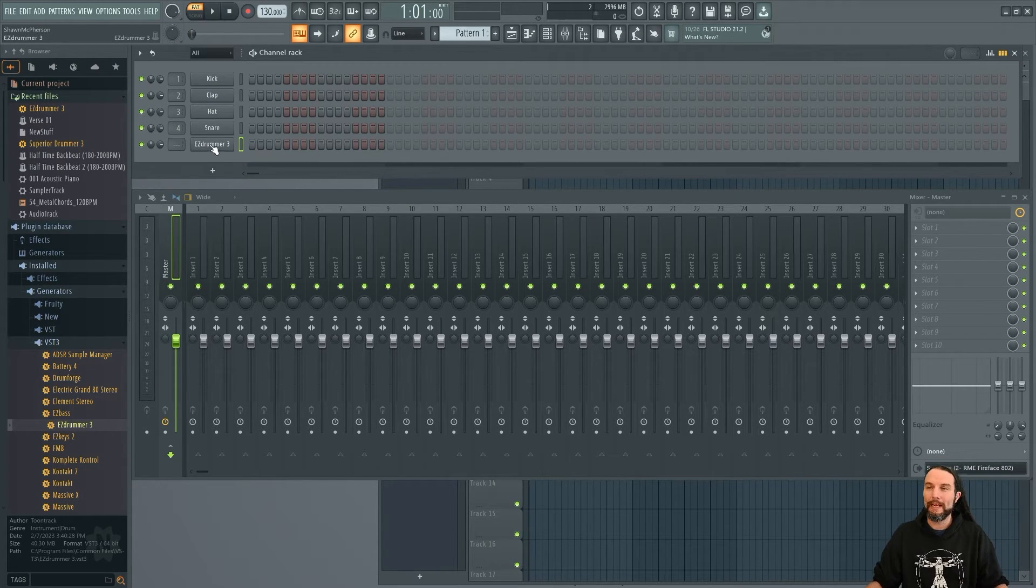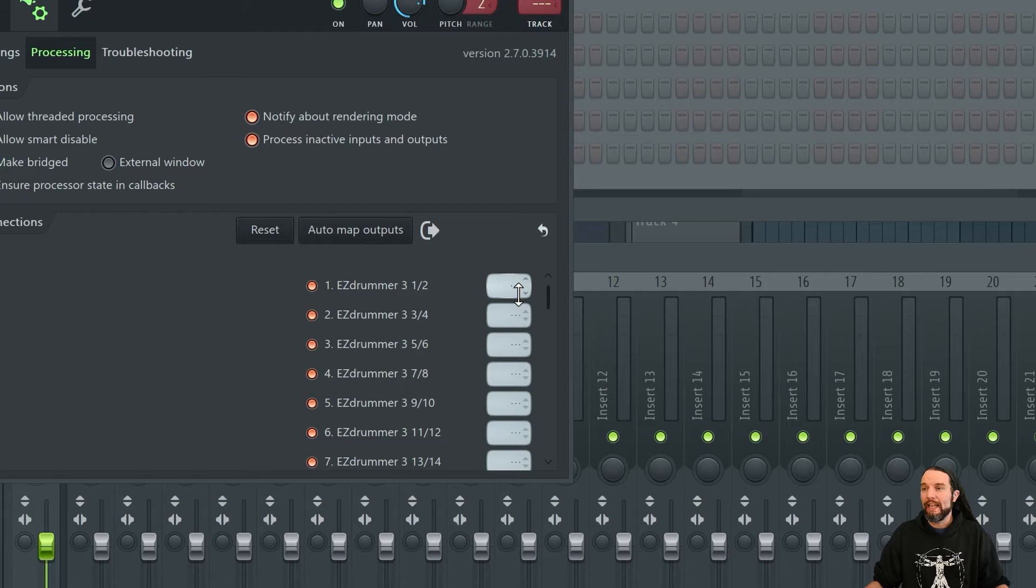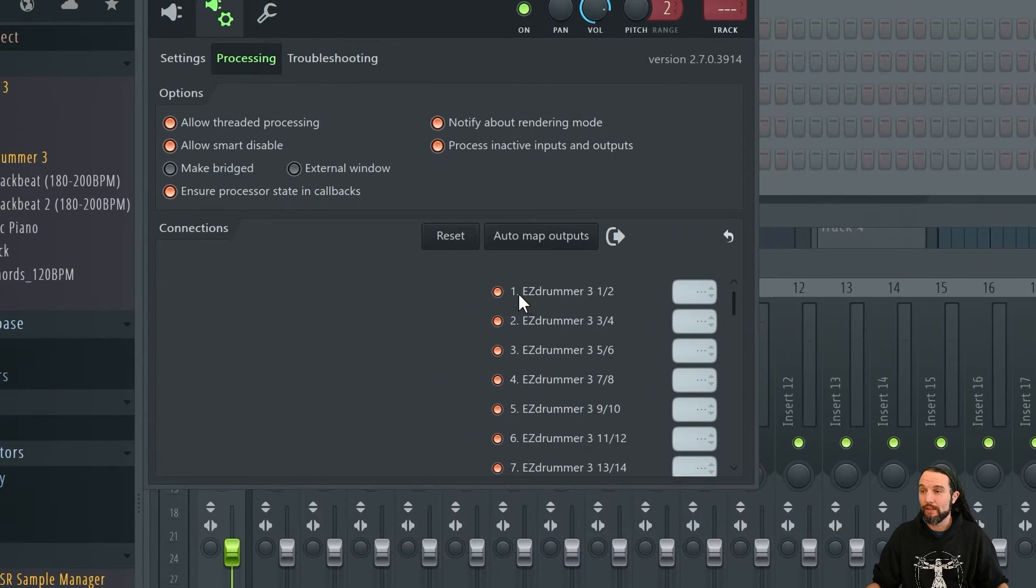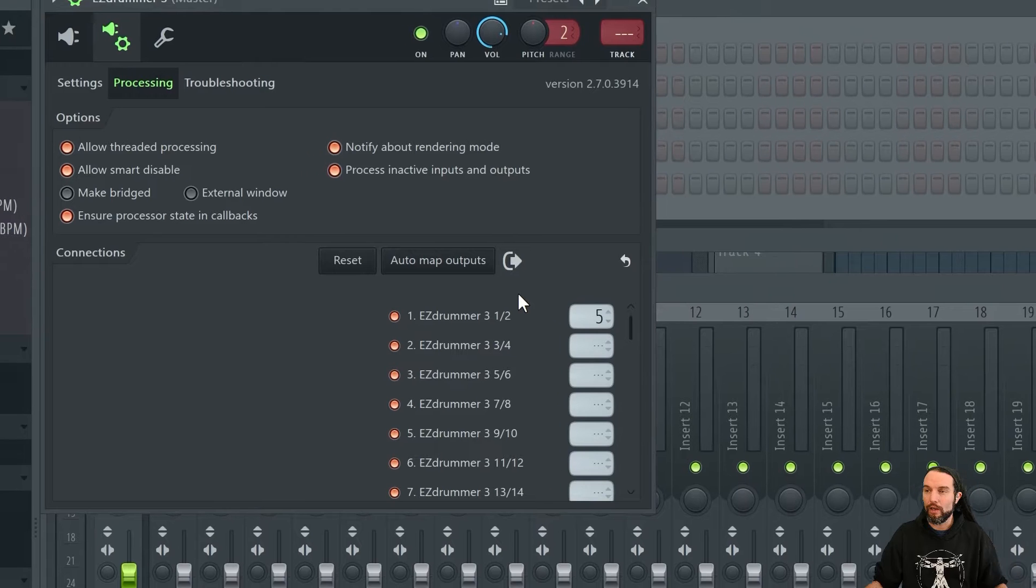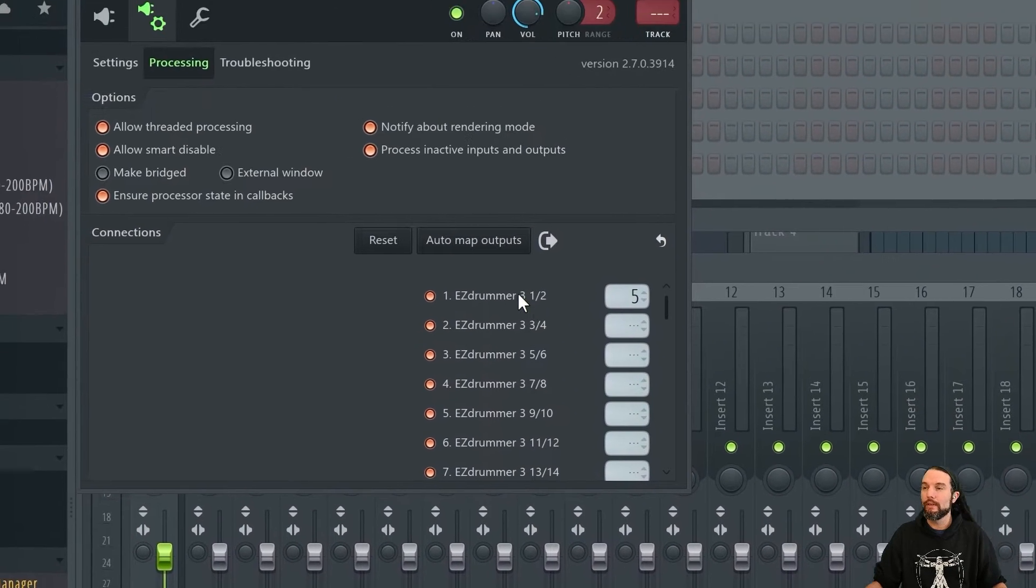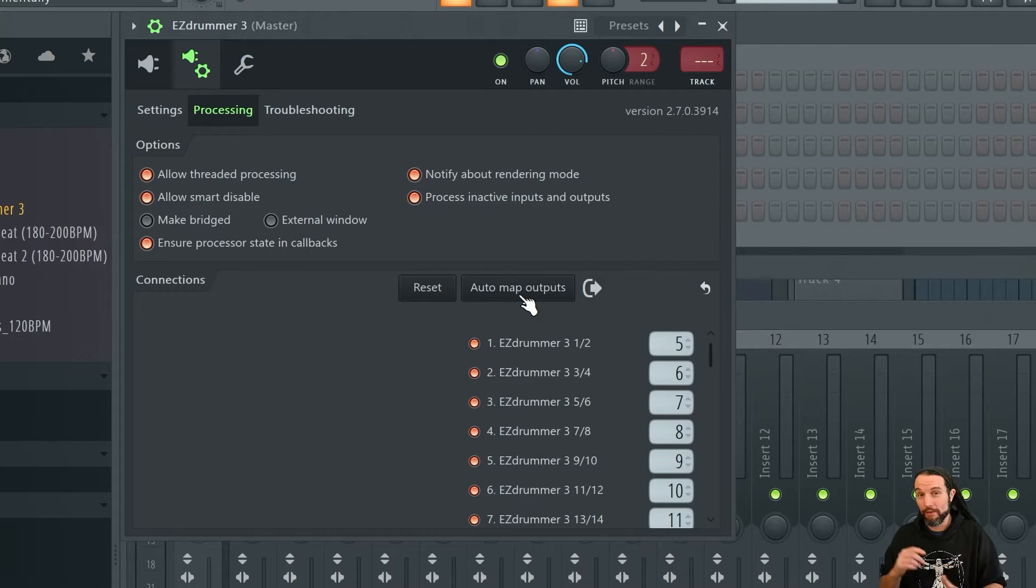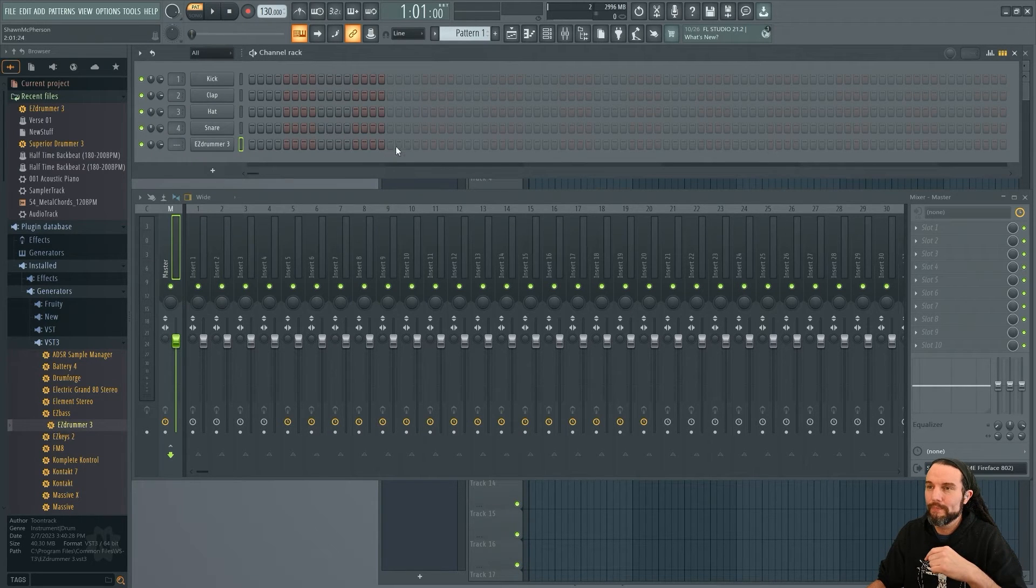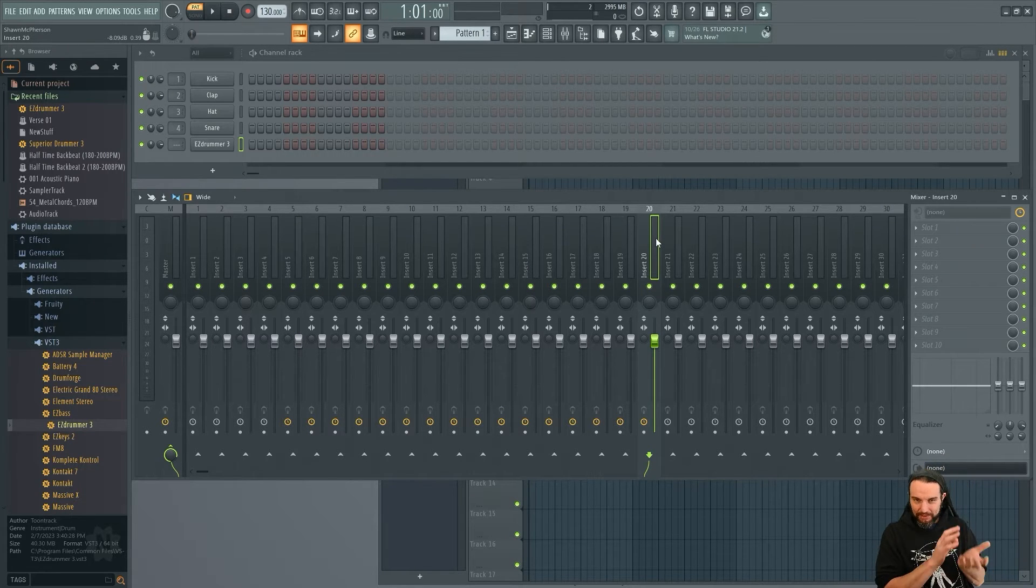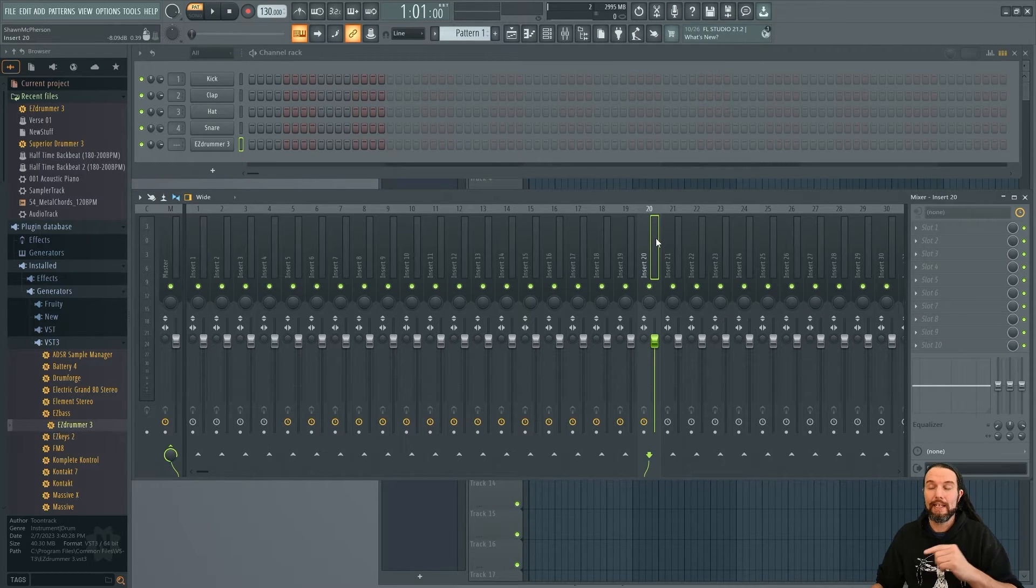So let's open back up the plugin. Processing, Connections. And I've decided I want to start routing EZ Drummer on channel five. So I'll take the first channel of EZ Drummer and put it on five. After you decide where you want to start routing EZ Drummer, now you can hit auto map outputs and it will auto fill the rest of these fields in sequence. Here we go. So now EZ Drummer is on channels five through 20 as we can see here. So that just means channel five here all the way up to channel 20. Those channels are standing by to receive EZ Drummer 3's audio, but it's not actually routed there yet. But the legwork has been done in FL Studio.